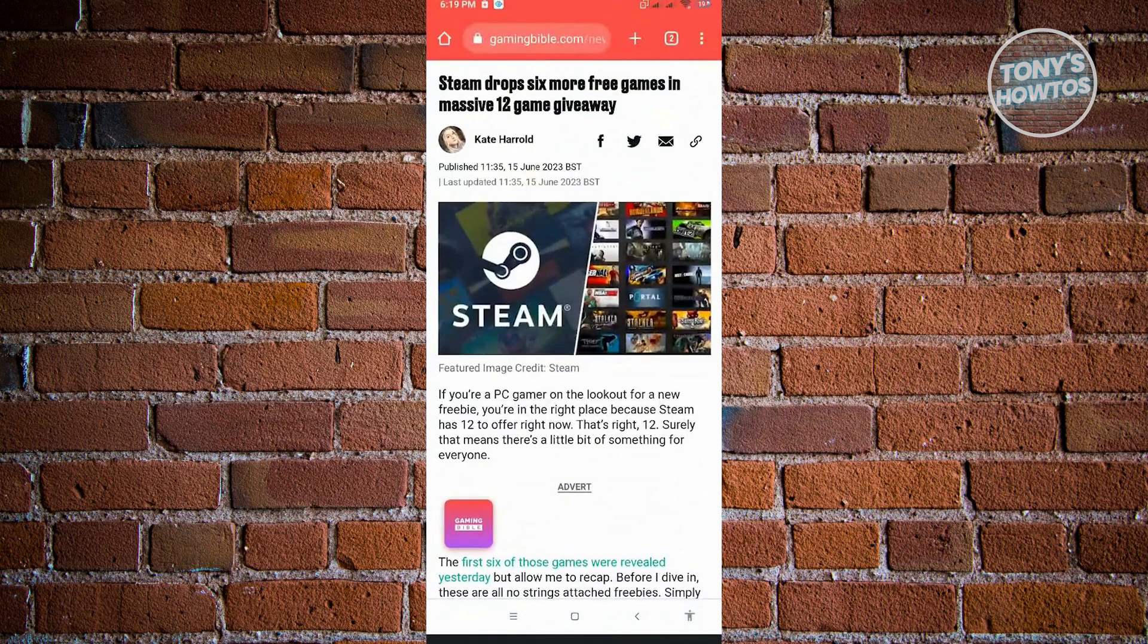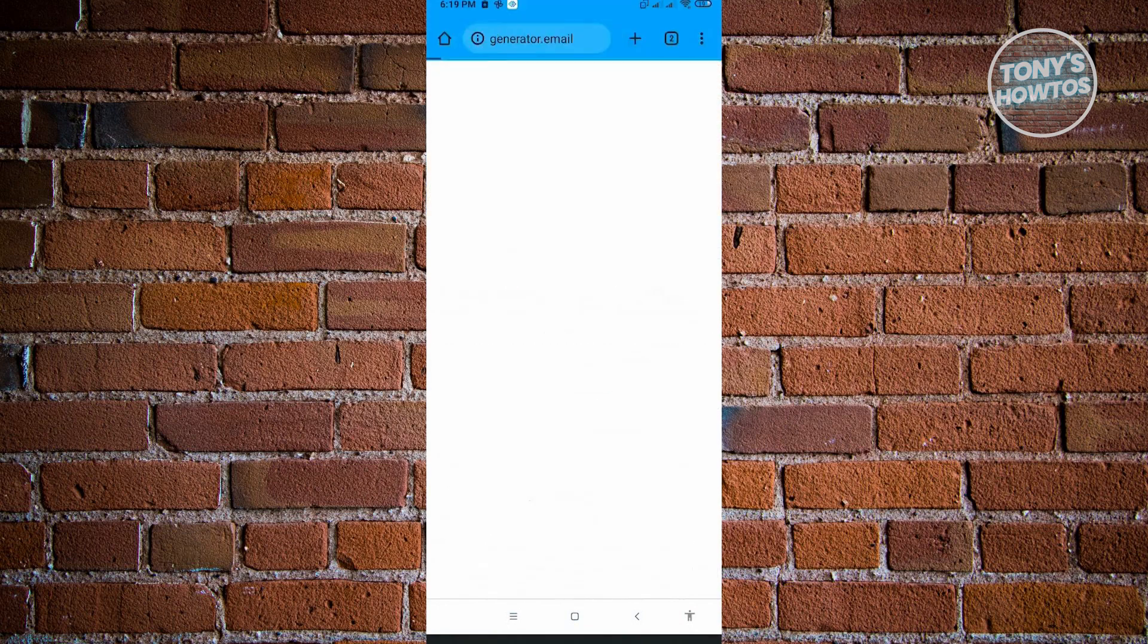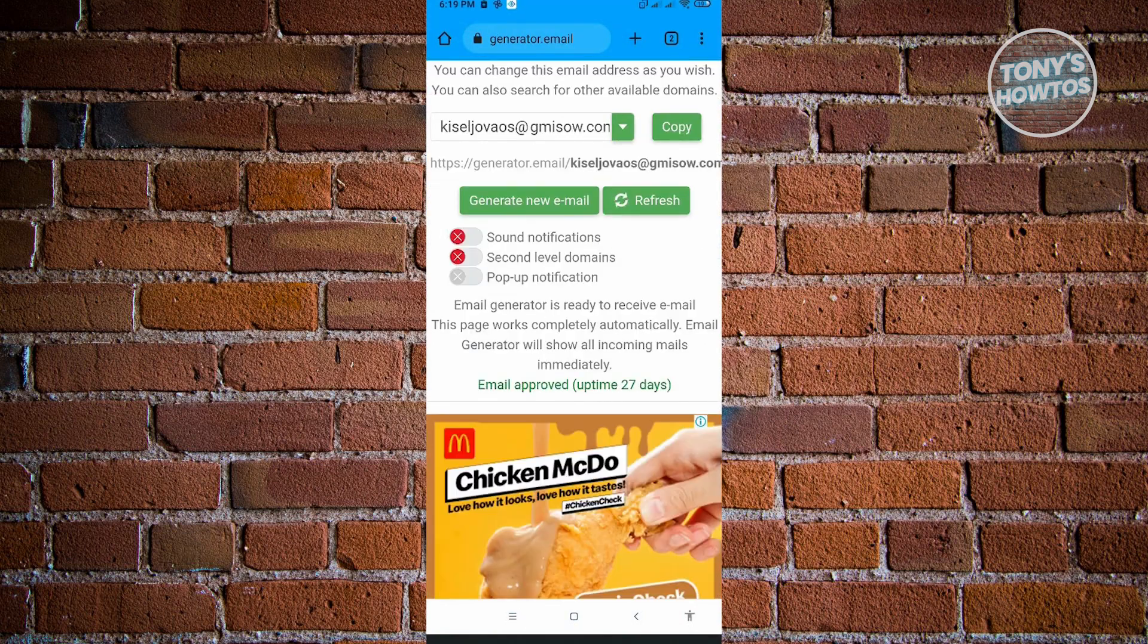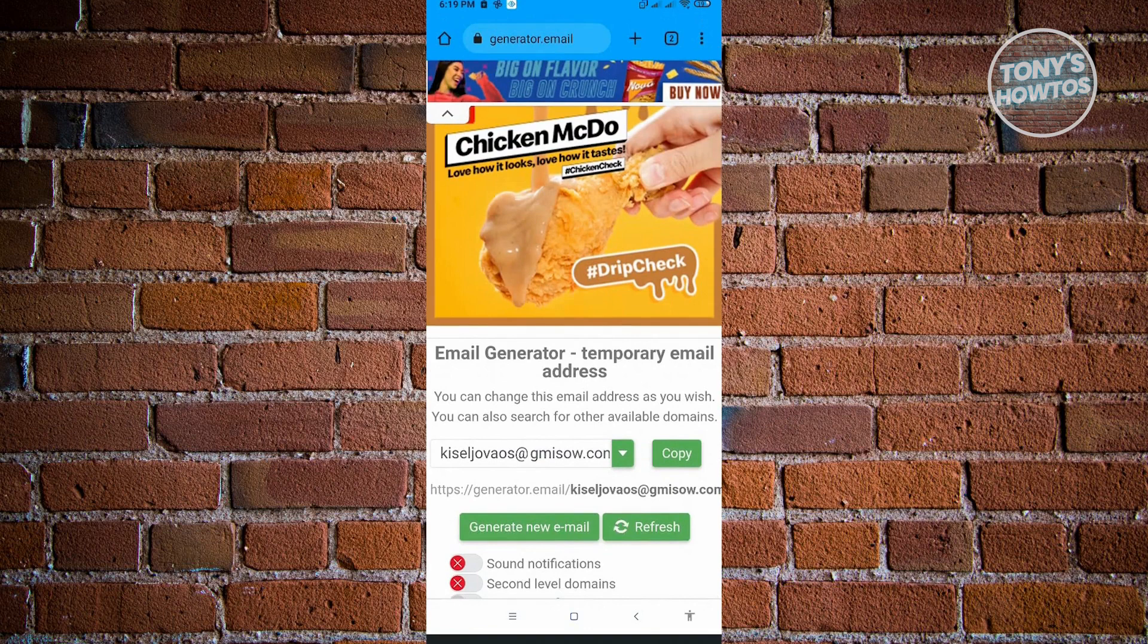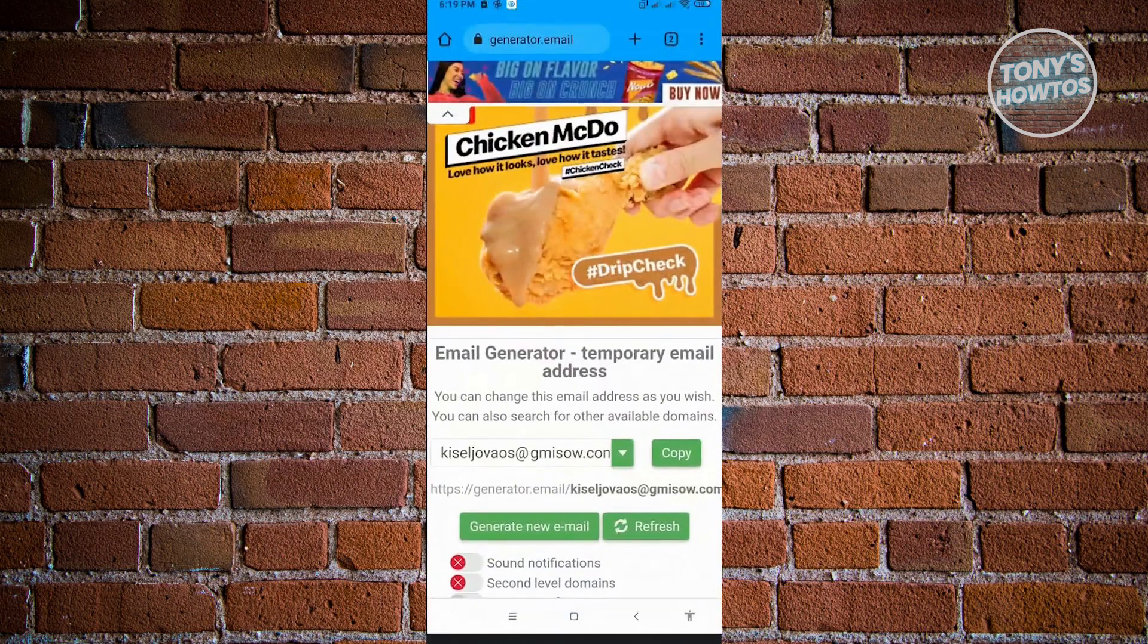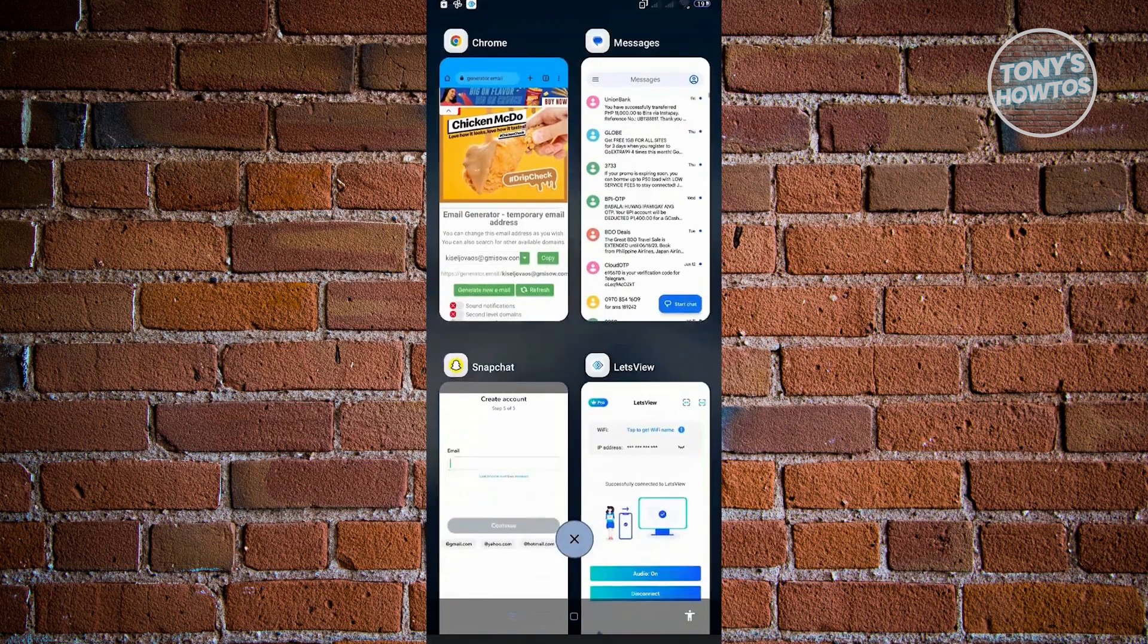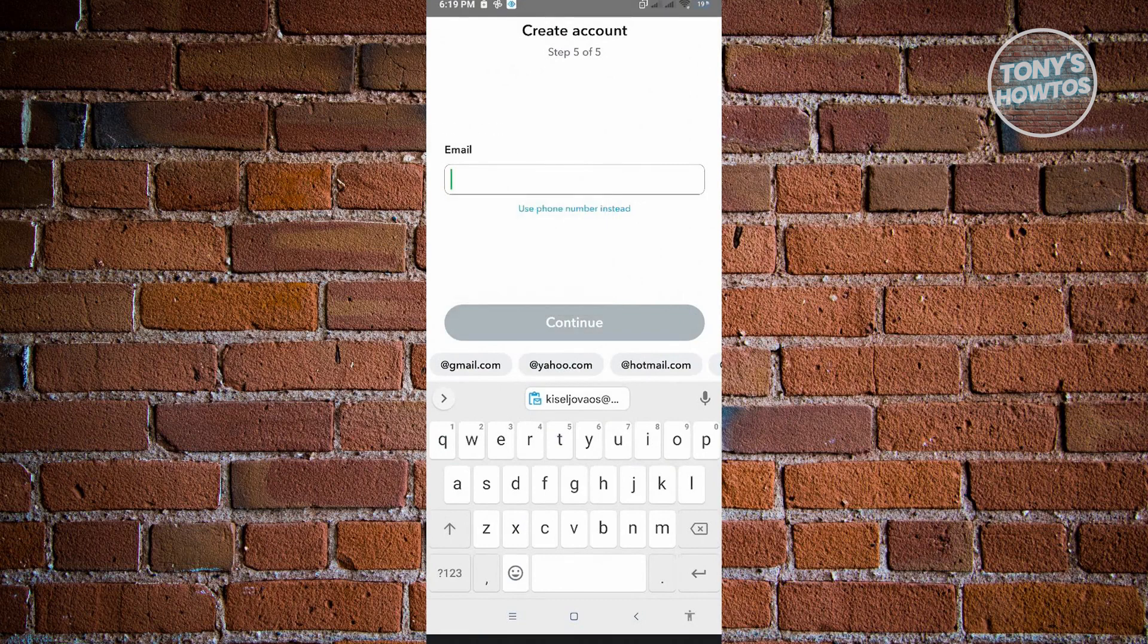Let's go ahead and go to this website called generator.email. It's going to give us email addresses that we could use. For this example I'm going to use this email address and just click on copy. We should just go back into Snapchat and enter this email address.